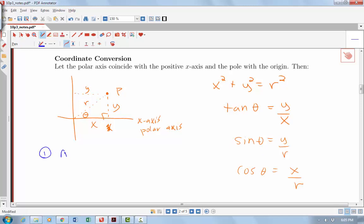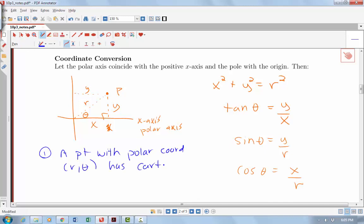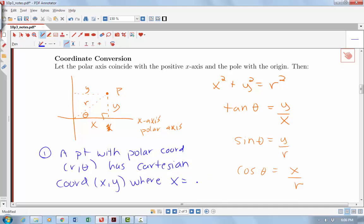We can also use the other trig values: sin(Theta) = y/R and cos(Theta) = x/R. A point with polar coordinates (R, Theta) has Cartesian coordinates (x, y) where x = R·cos(Theta) and y = R·sin(Theta).